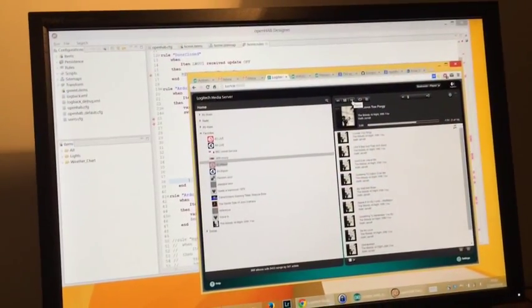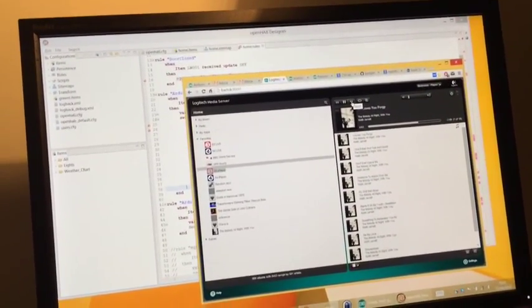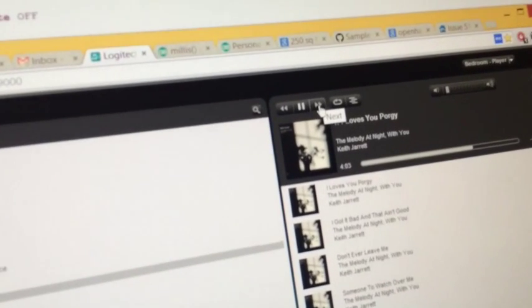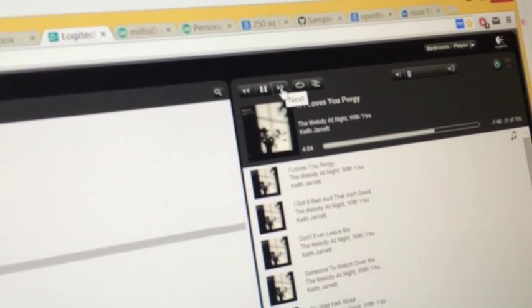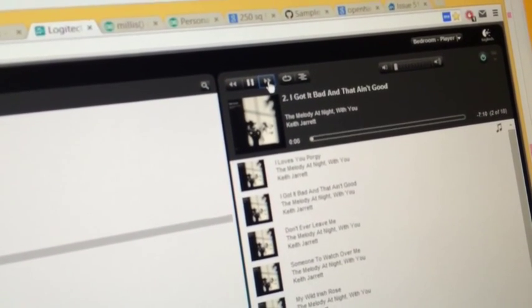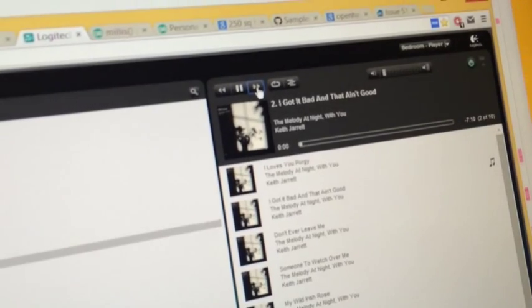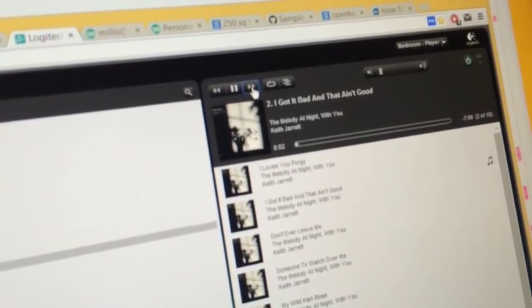So we're going to show you the track changing and updating on the screen. As you can see, we've got Squeezebox controller here, and Anna's going to click on the next track. What is it called? 'I Got It Bad and That Ain't Good.'